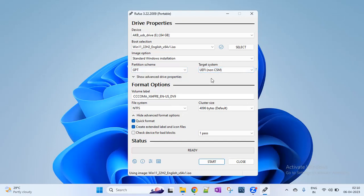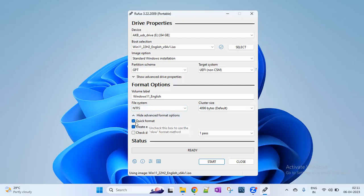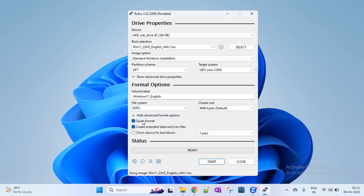The volume label — you can give any label, or just something descriptive and meaningful like 'Windows 11 English'. This is just the pen drive format name. The file system is NTFS. The cluster size — whatever is default, you can maintain. Select Quick Format. Then, create Extended Label and Icon files. Since you have Windows 11, the pen drive will obviously be formatted. If you have a pen drive with data, make a backup. Then select the option.